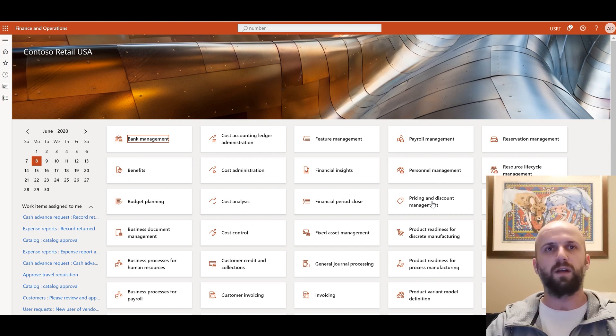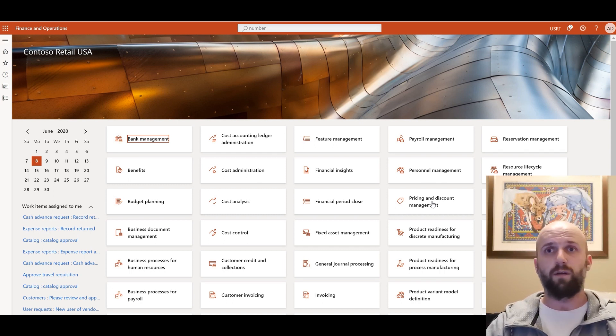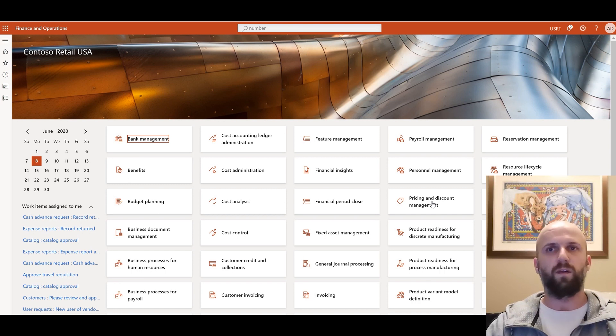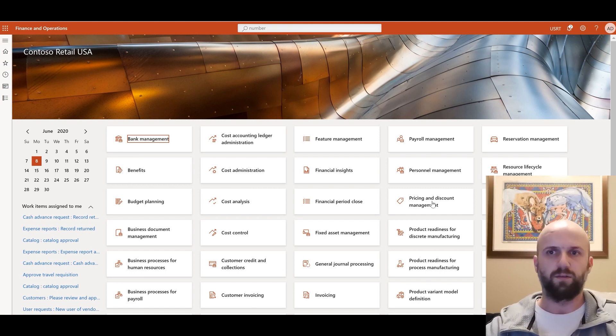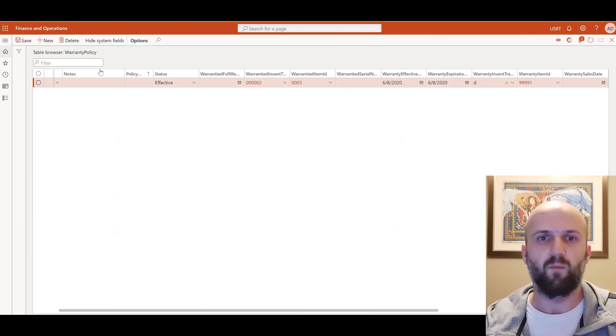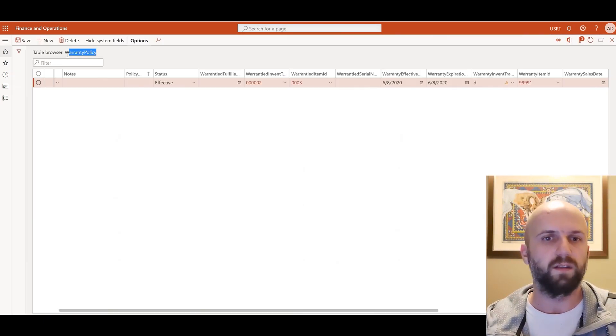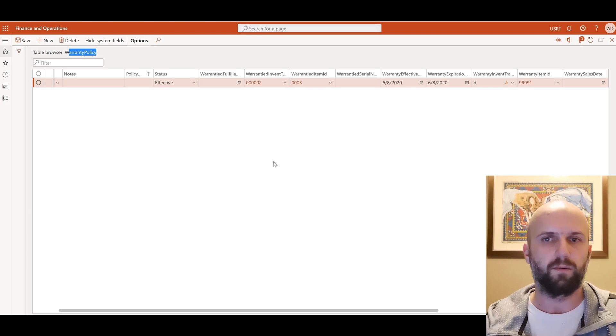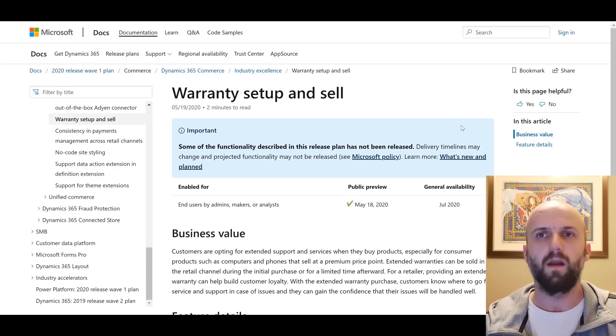but once that table is populated the content and records of that table can be used to create an extension to create a form that can be used to process those warranty transactions or it can be integrated with another third-party solution. And here we see a warranty table warranty policy table that got populated with one record right here.